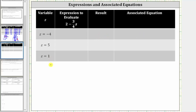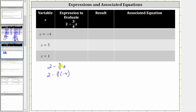Beginning with the given expression two minus three-fourths z, because we are given z equals negative four, we begin by substituting negative four for z, which gives us the expression two minus three-fourths times negative four. This is the expression we need to evaluate, which goes in this cell here.